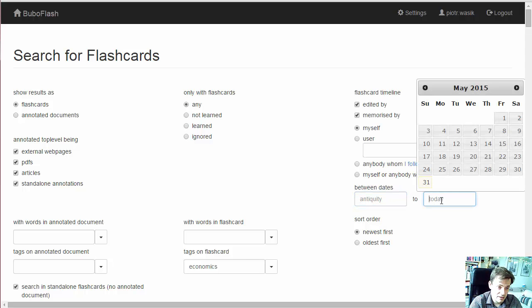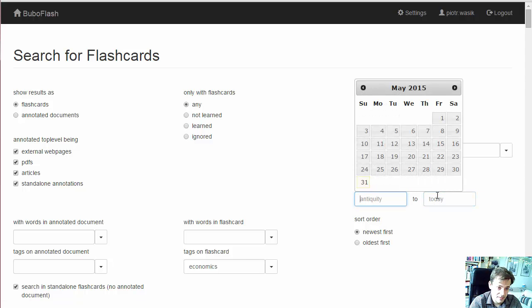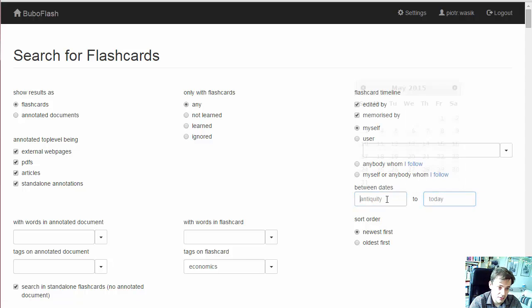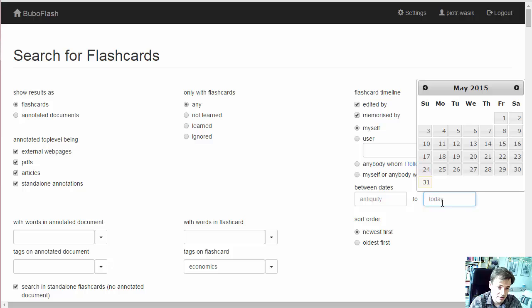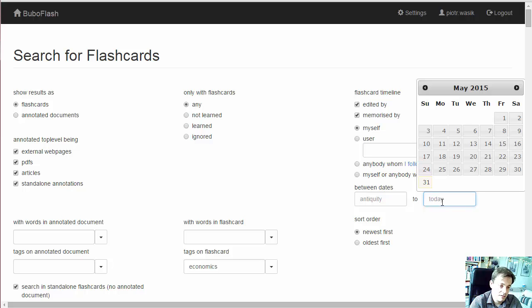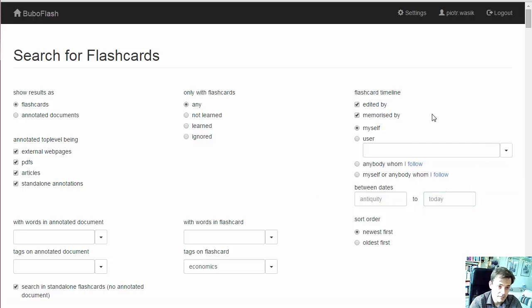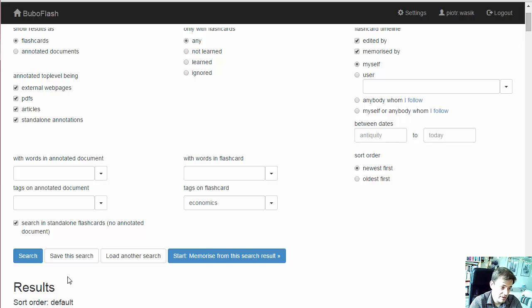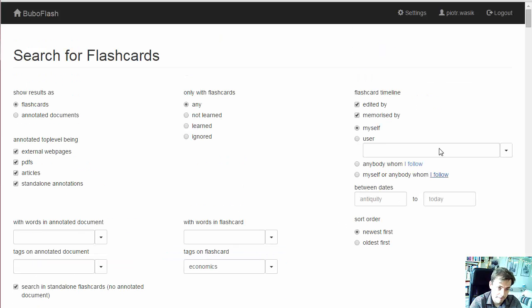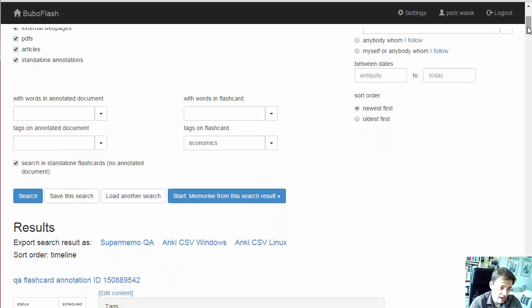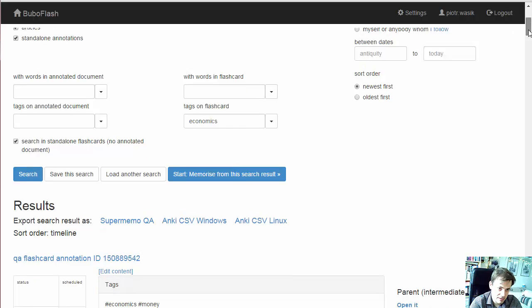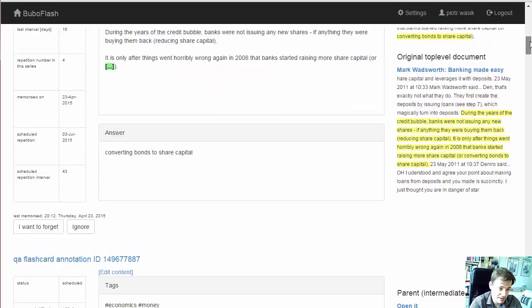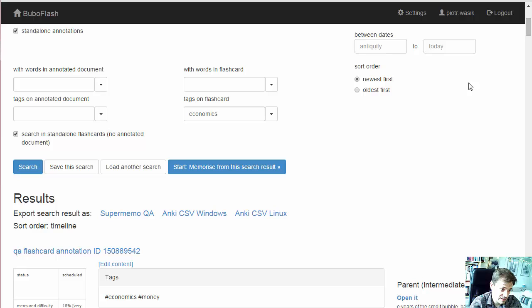We can also narrow it down to a specific week so we can export only what we were working on last week. Now if I search, I can see I can save the search result. I can save it in different formats.